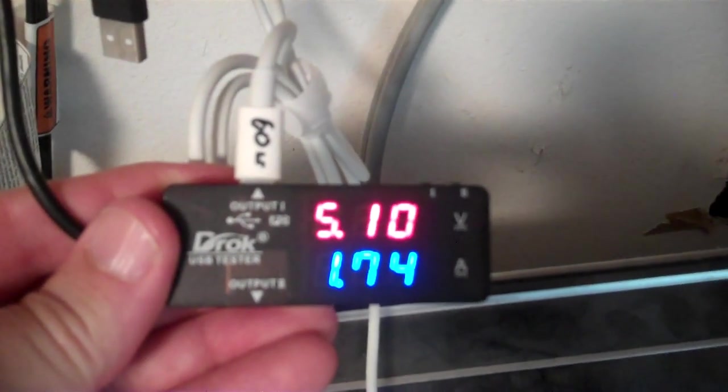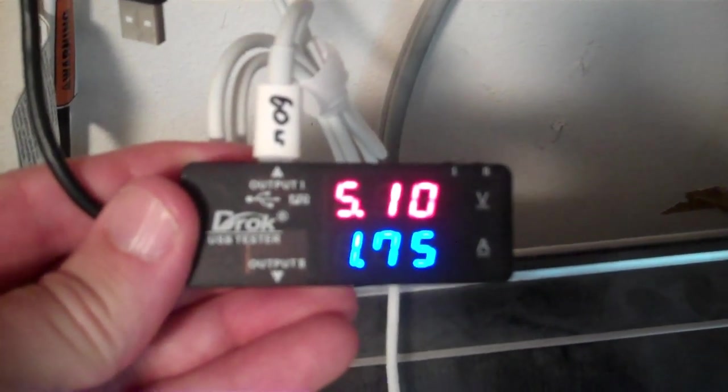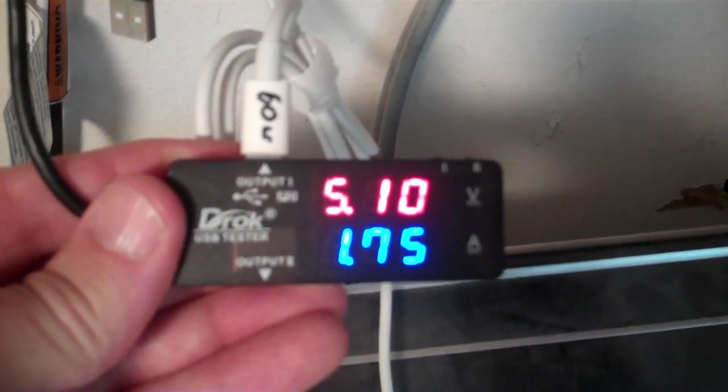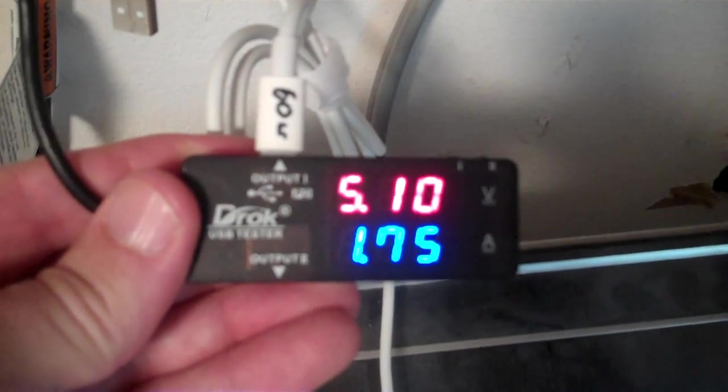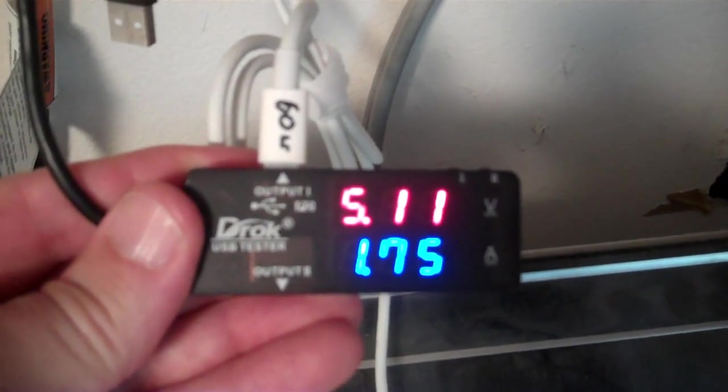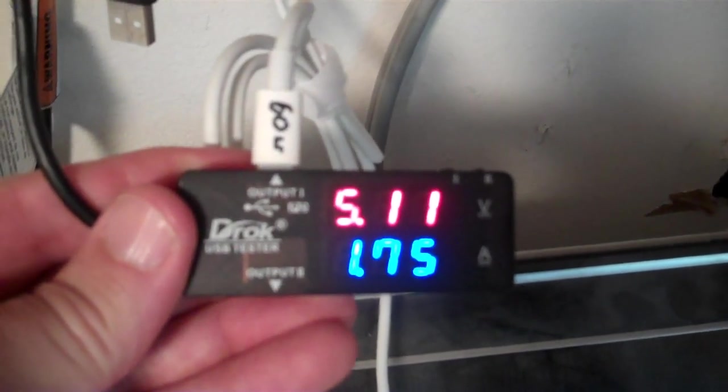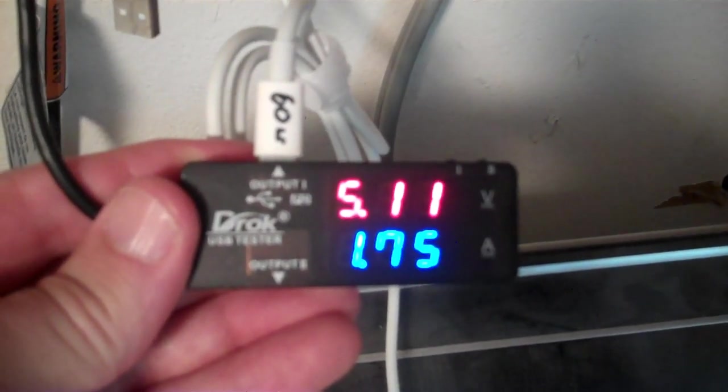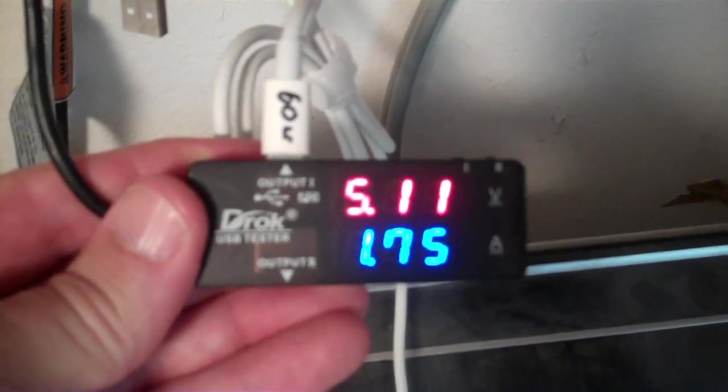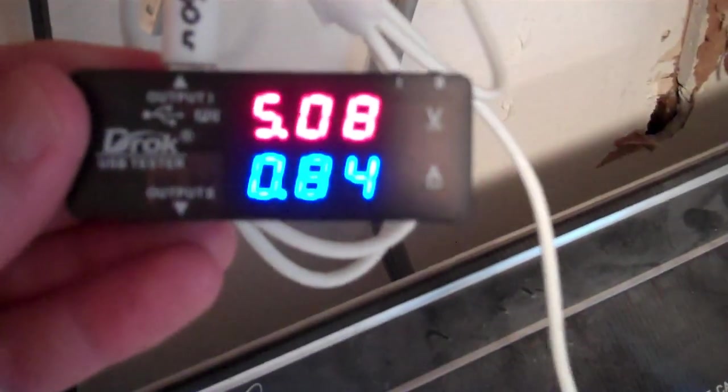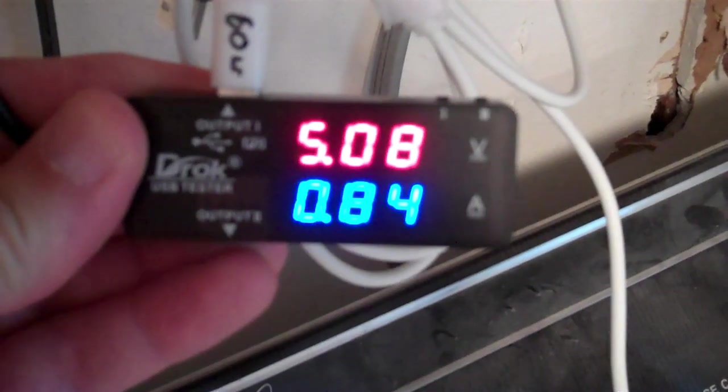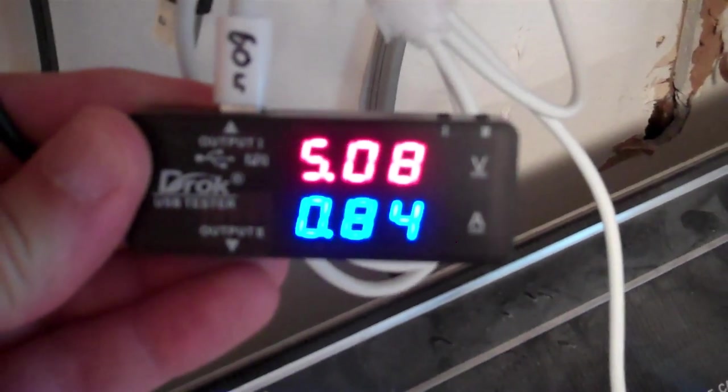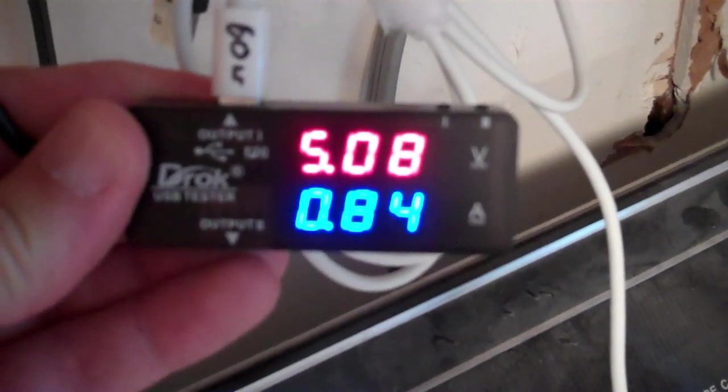So with two batteries in it, this charger is drawing 1.75 amps. It looks like any USB port that can provide 10 watts, 5 volts at 2 amps, should be sufficient to power this charger. When only charging one battery, it's drawing 0.85 amps at 5 volts.